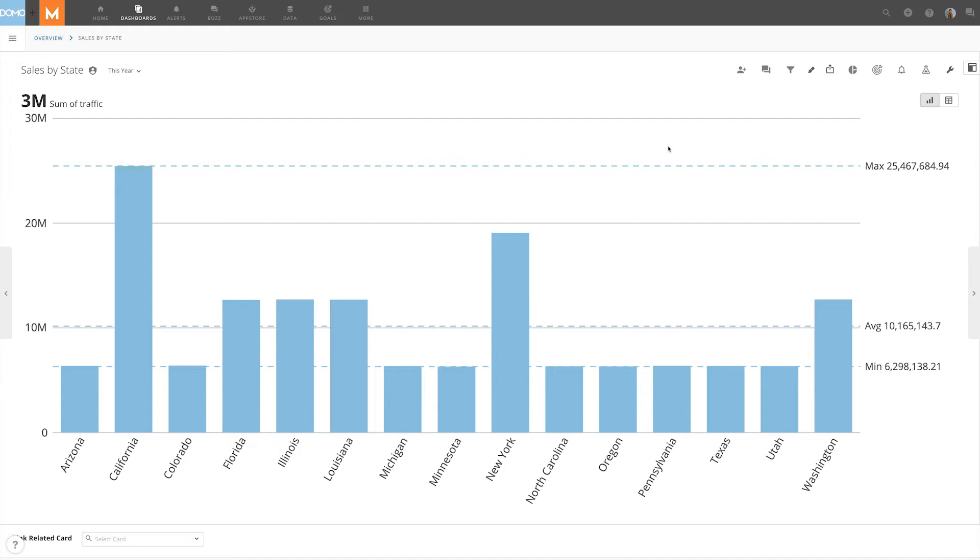In this example, we're in the card details view showing in-store sales broken down by state, and we've been asked which states generate more than $10 million in revenue.